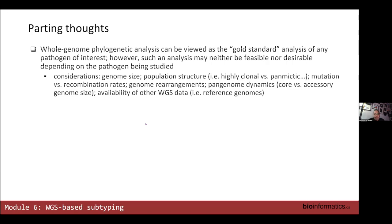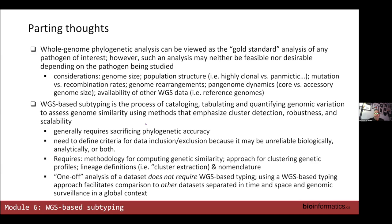Some parting thoughts: the gold standard ultimately is phylogenetic analysis, but sometimes it's not feasible or perhaps even desirable depending on the pathogen you're dealing with. In cases like that, the application of subtyping principles to the analysis of whole genome sequence data can be quite powerful — a pragmatic solution when proper phylogenetic analysis may not be feasible. But you really need to do a lot of homework to do this in a fashion that's likely to work, making it robust.